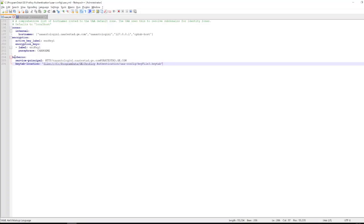So here, when you open the ua.yml file, we need to make some entries at the bottom last of this ua.yml file and use this as a reference. You can mention it by providing the service principal name and the key tab location.